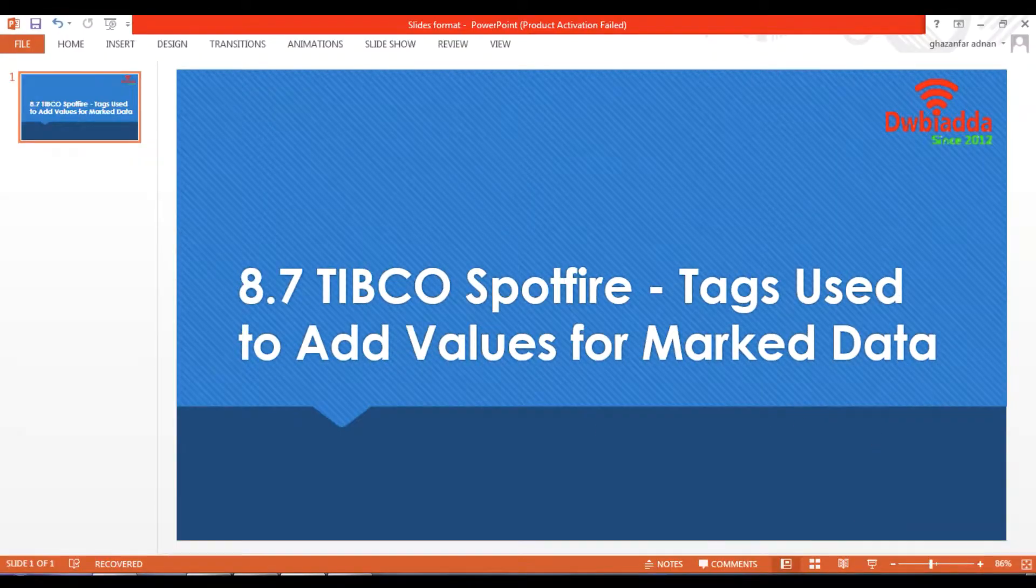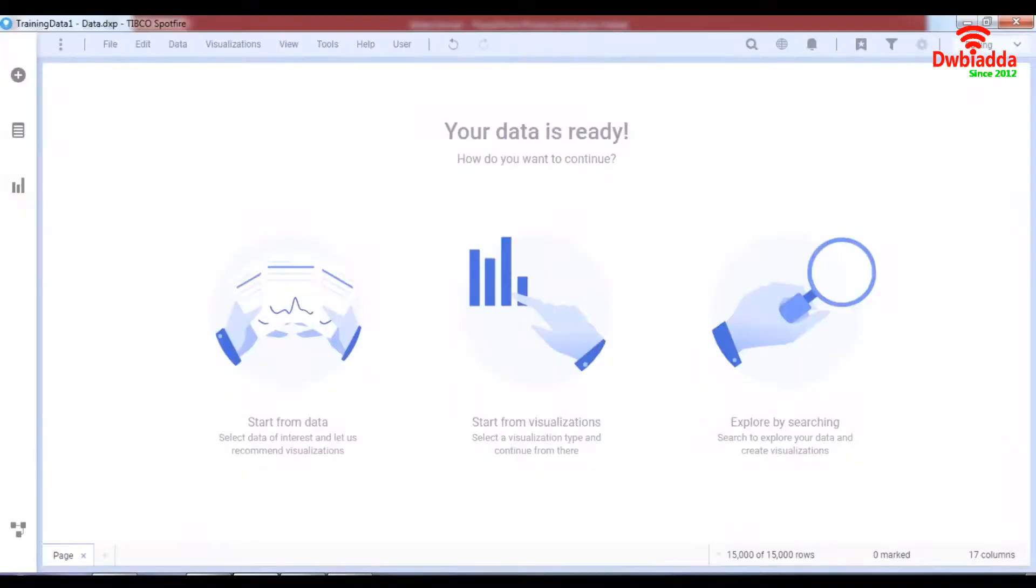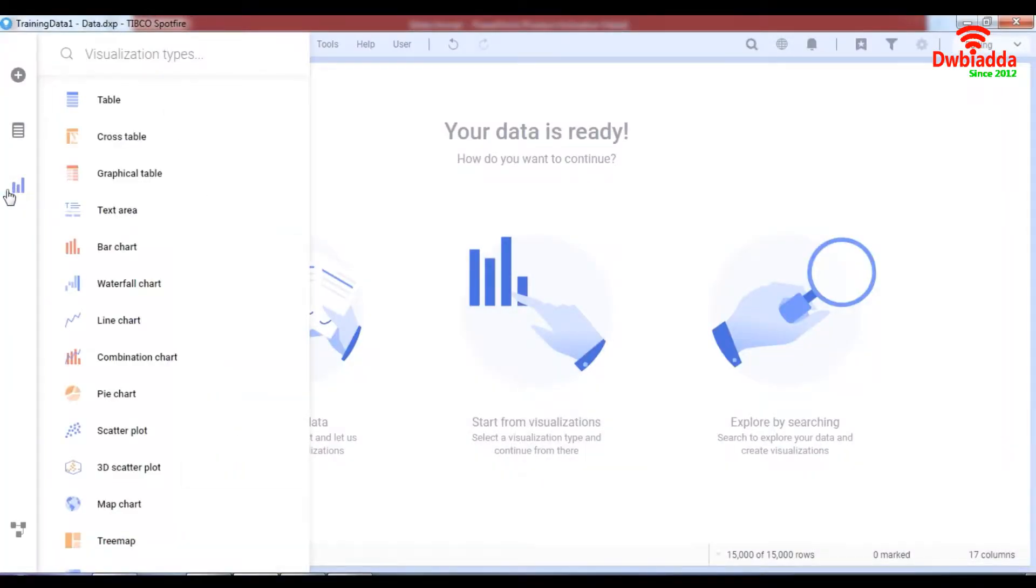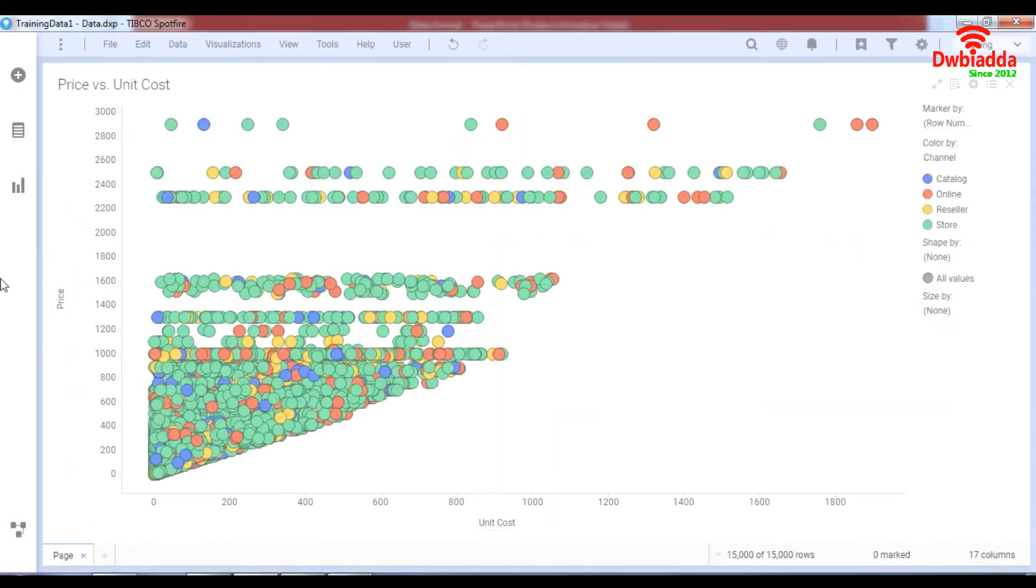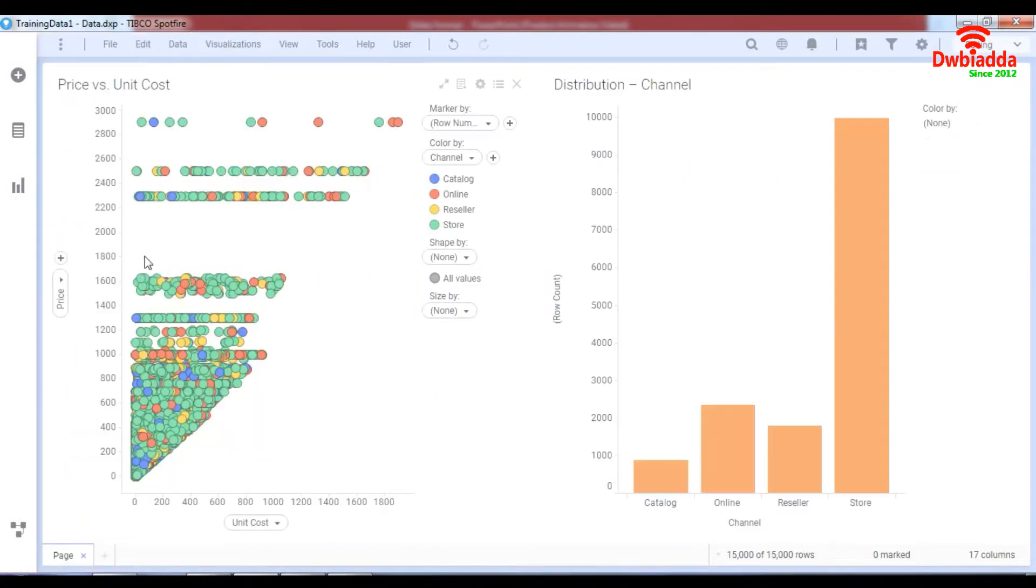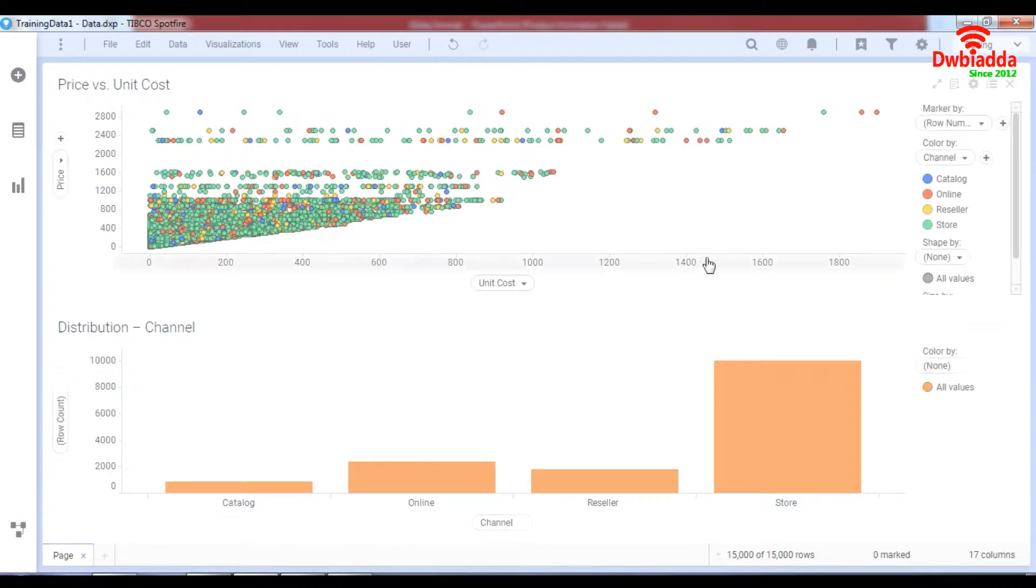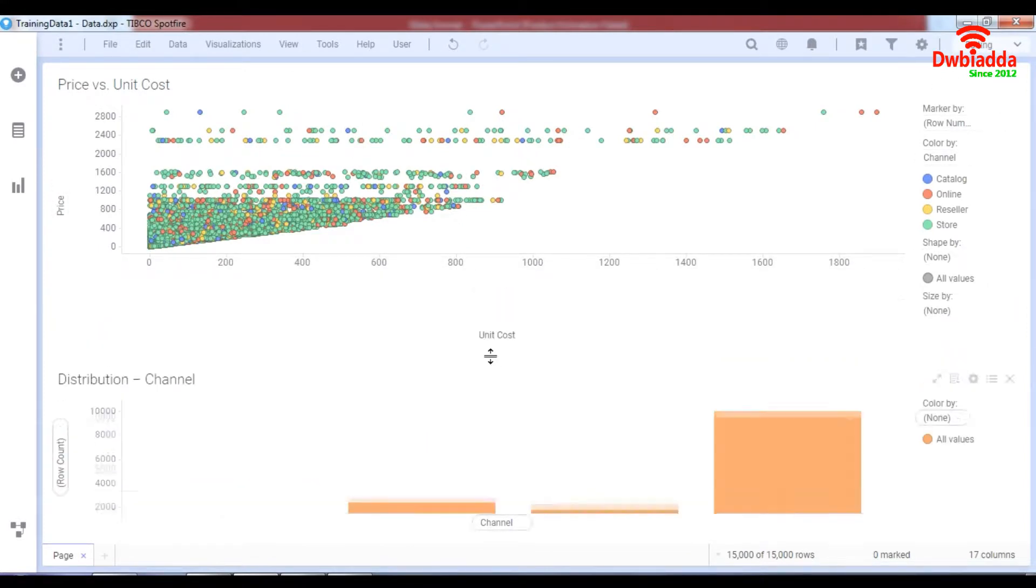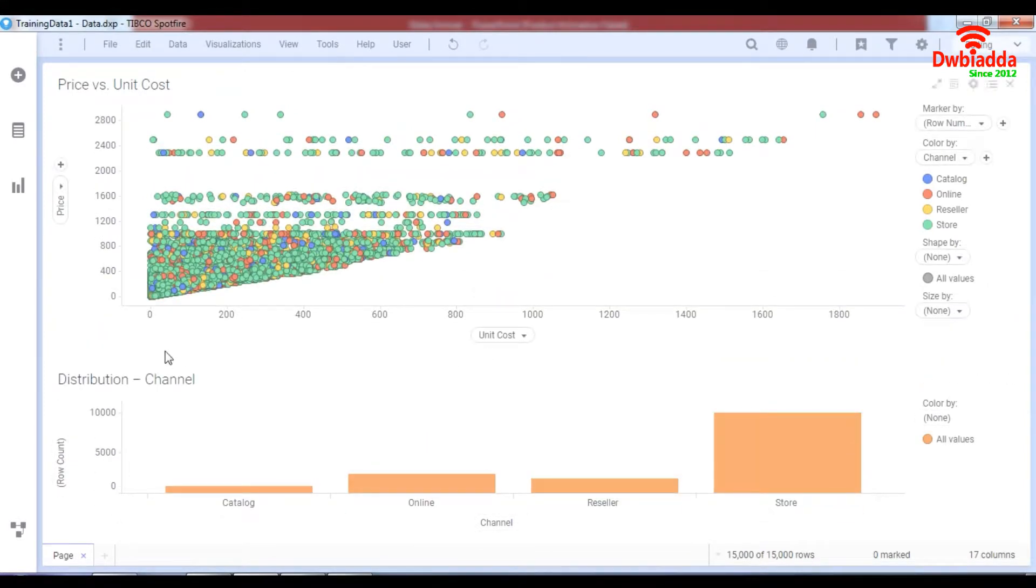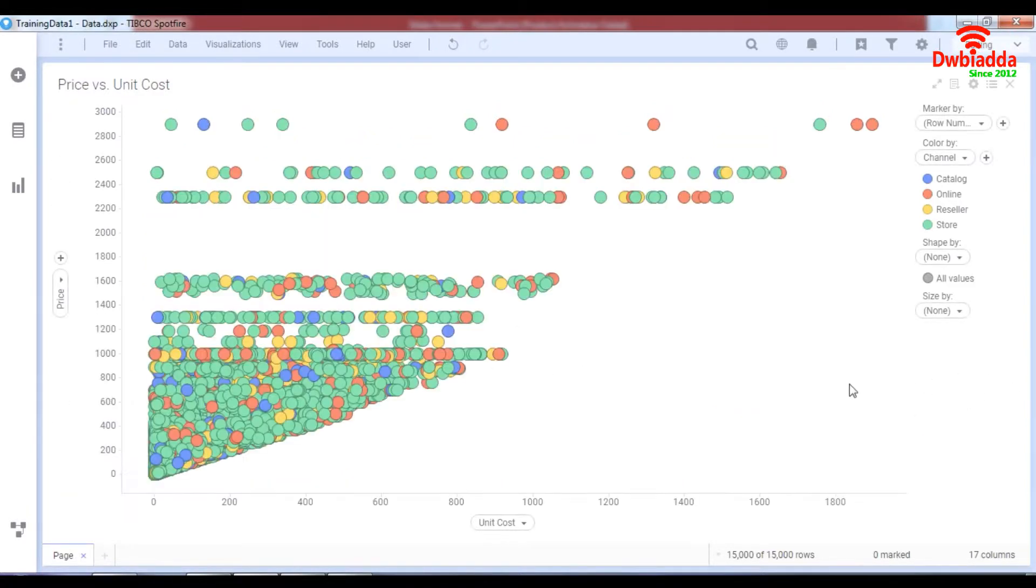Now what are tags we're going to learn in this lesson. Let's go to our typical Spotfire. Let's first make two visualizations. Let's make a scatter plot and then let's make a bar chart. I would like the bar chart to be over here and right now it's not of any significant importance. So basically what I want to do is close my bar chart right now.